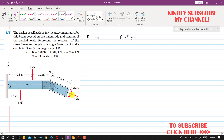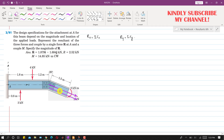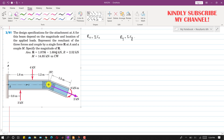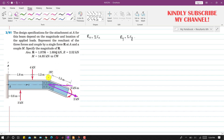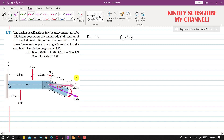We need to resolve the 2 kilonewton force into its components. Extending the line of action of this force and drawing a horizontal line, we can see that this line is perpendicular to the force direction. If this angle is 20 degrees, then this angle is also 20 degrees. So the 2 kN force has one component in the positive x direction and one component in the negative y direction.